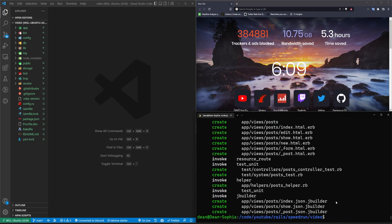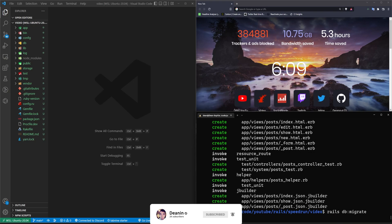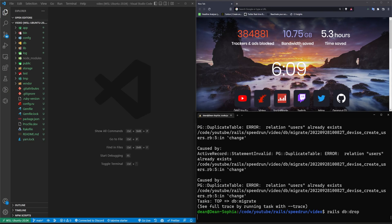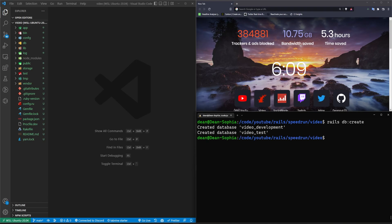Okay, next we can go ahead and run a rails db colon migrate command. Okay, users already exist. So we have to do a rails db colon drop or maybe yeah, let's just do a drop. It's safer. And then we'll do a rails db colon create. And then we can do our migrations rails db colon migrate.